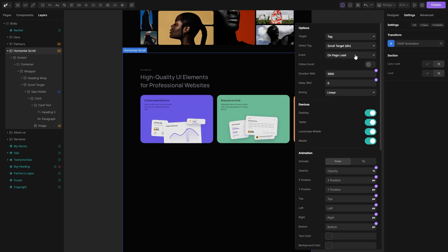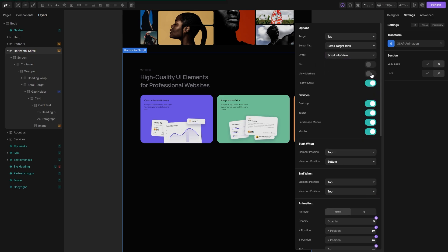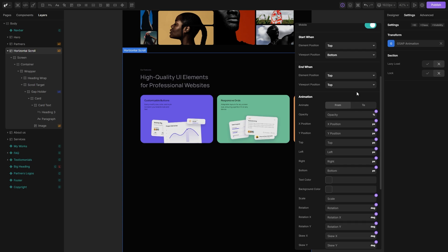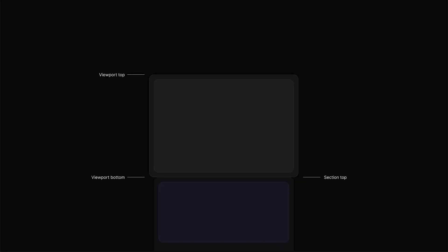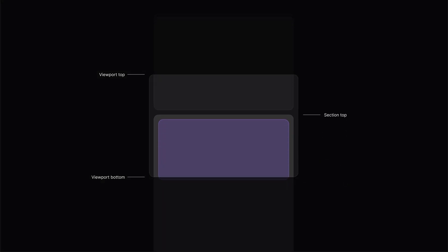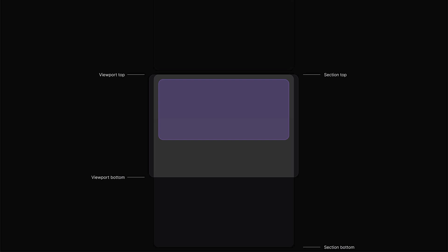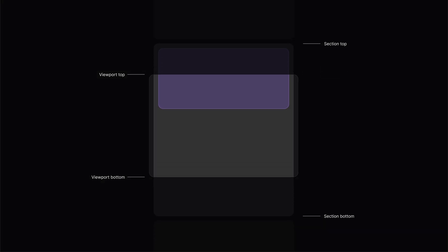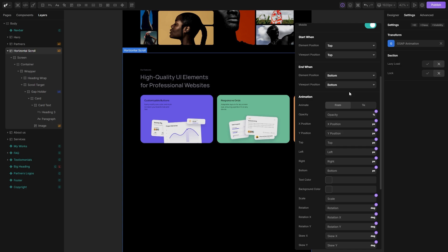In the event field, we want to set scrolling to view, check the follow scroll option and then scroll down a bit. In the start state, set both values to top and in the end state, set both values to bottom. This ensures that our animation will begin as soon as our section enters the viewport and end as the section hits the end of the viewport. If this is confusing for you, don't worry. We have a separate video that covers the GSAP plugin in details.